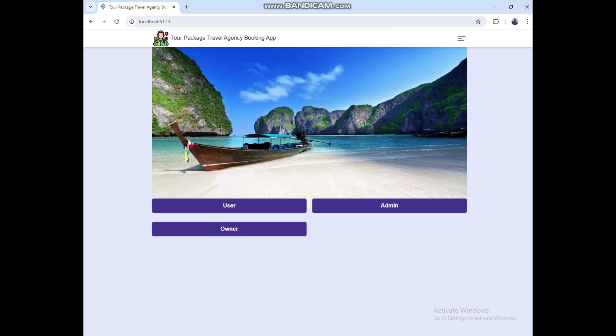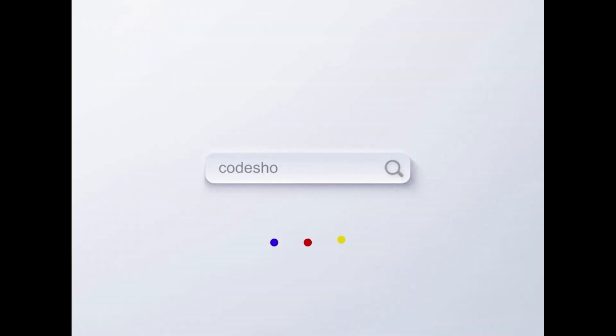So this is the tour package travel agency booking MERN web application. Code Shopee.